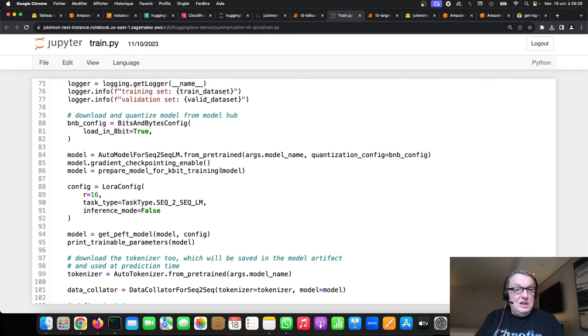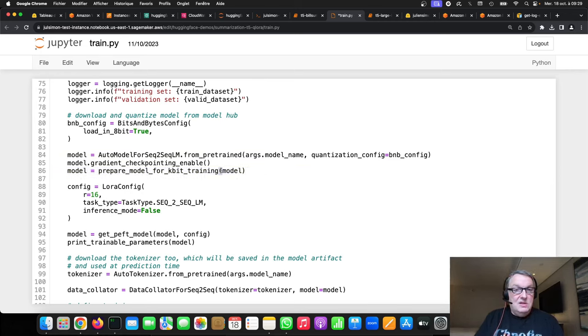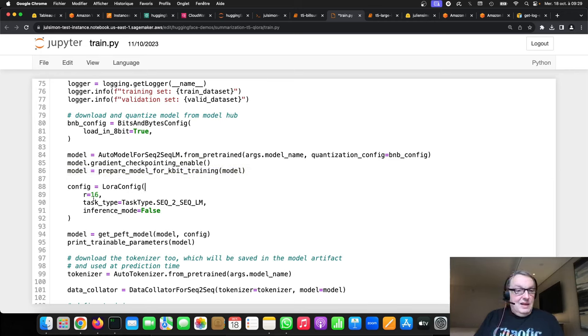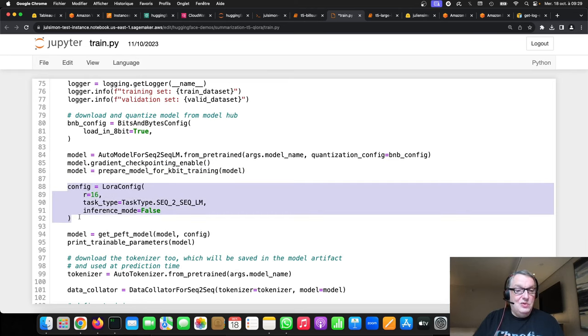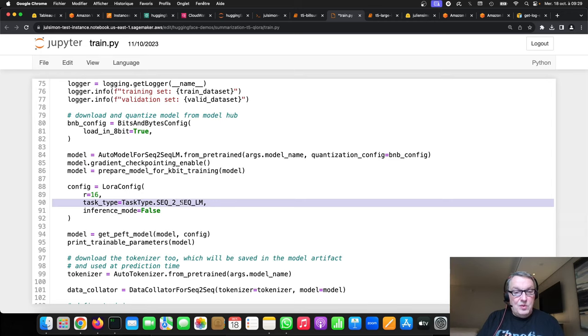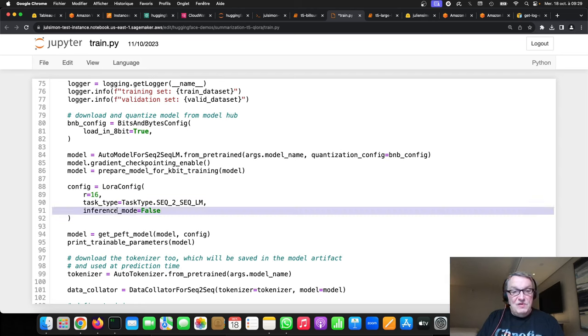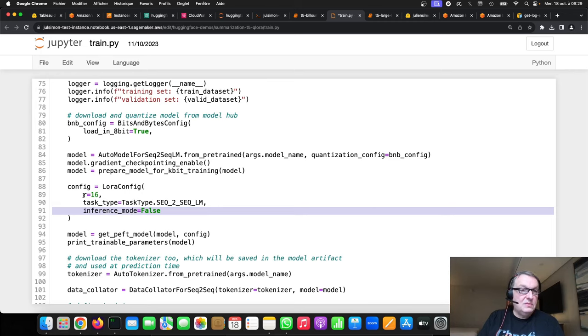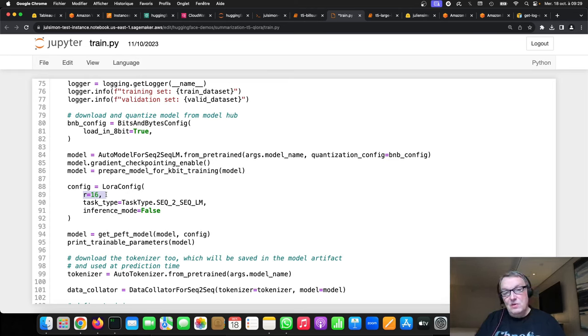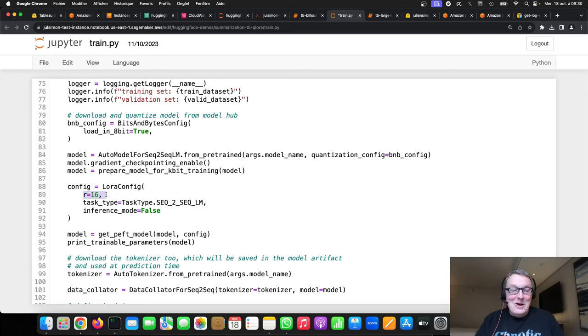Then we need to prepare the model for k-bit training, meaning either 4-bit or 8-bit. So, prepare the model for quantized training. Just call that thing. And next, and last actually, we need to enable the LoRa config. So, first and foremost, of course, the task type. Here we're doing sequence to sequence. You can look at the doc to see what other task types are supported. We don't care about inference, we're just doing training here. So, let's set inference mode to false. And we set that all-important R parameter to 16. So, if you watched my previous videos on LoRa, you may remember that R is actually the rank of the two update matrices that we're training. And if you don't understand what I just said,